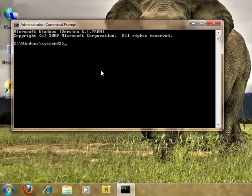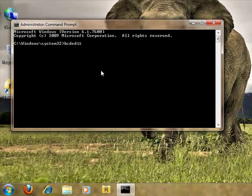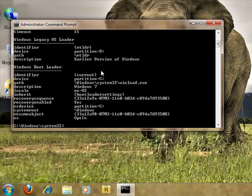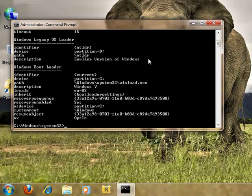At the command prompt, we are going to type bcdedit, which stands for Boot Configuration Datastore Editor. And over here we can see 'Earlier Version of Windows'.